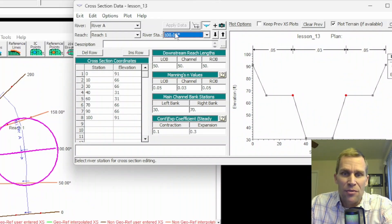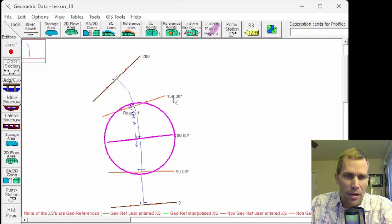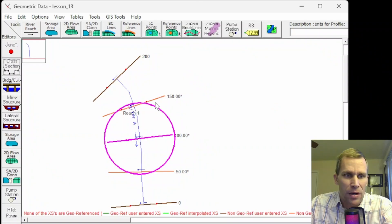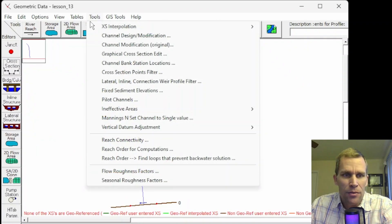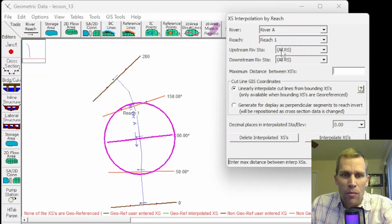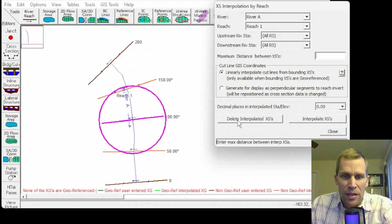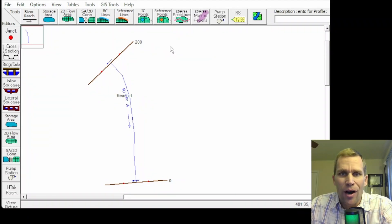We also see the asterisk on the plan view of the Geometric Data display. I'm going to go ahead and delete those interpolated cross-sections. Go up to Tools, Cross-Section Interpolation, Within a Reach, then click Delete Interpolated Cross-Sections and Close — and they're gone.